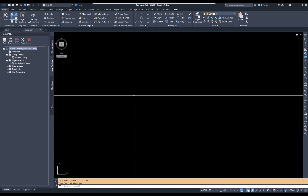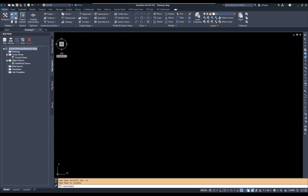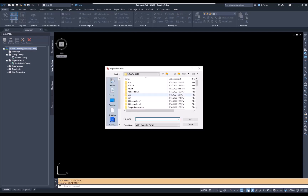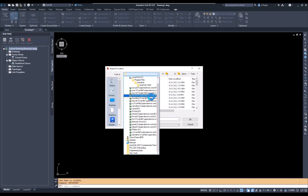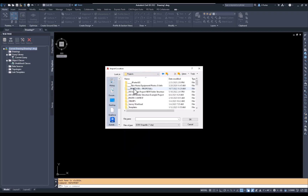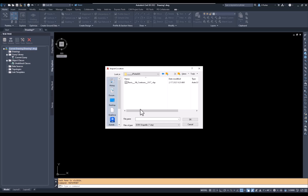Now let's bring in the shapefiles. The command is 'map import' and I will then navigate over to the file. I have it on our H drive, in a projects folder in a temporary folder I created.